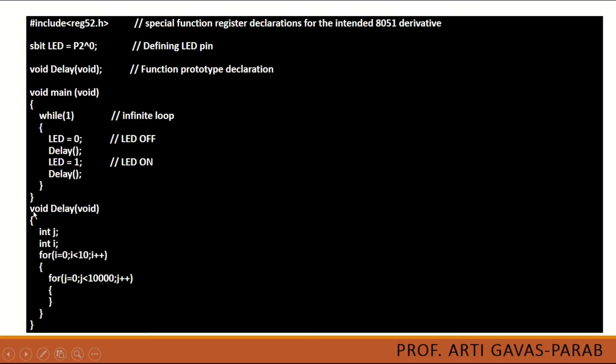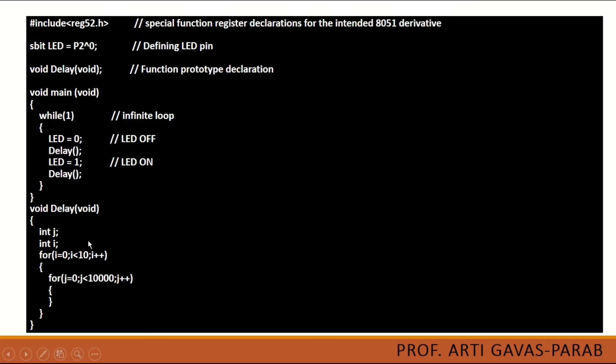Then come to the void delay function. When we write a function definition it should be same as the function prototype. Using this function we are going to create a delay. This is the simplest delay that we can create. There are other ways also using timer we can create delay. I am going to demonstrate that program also in next videos.